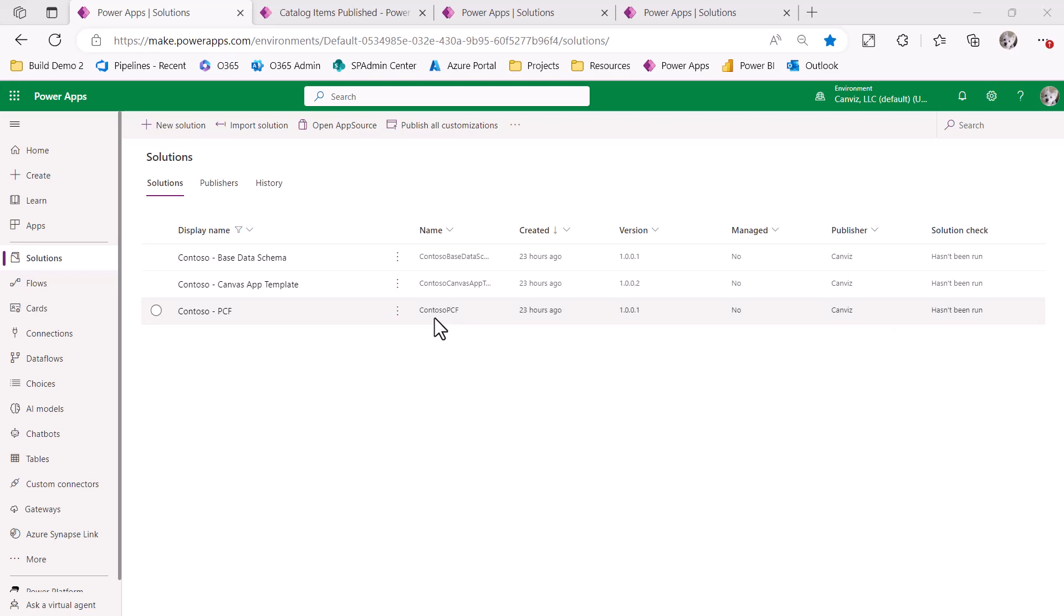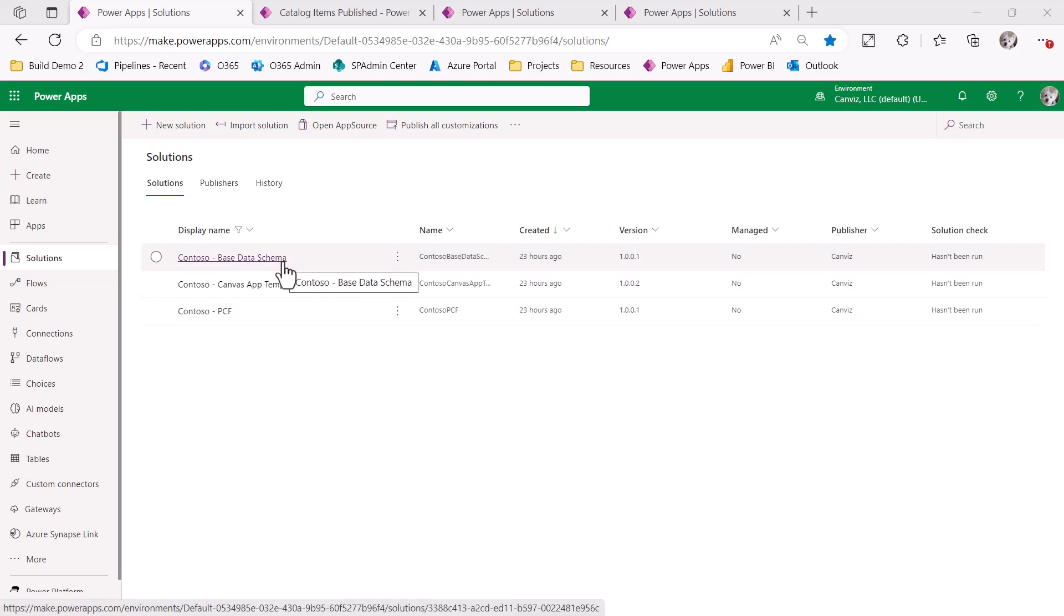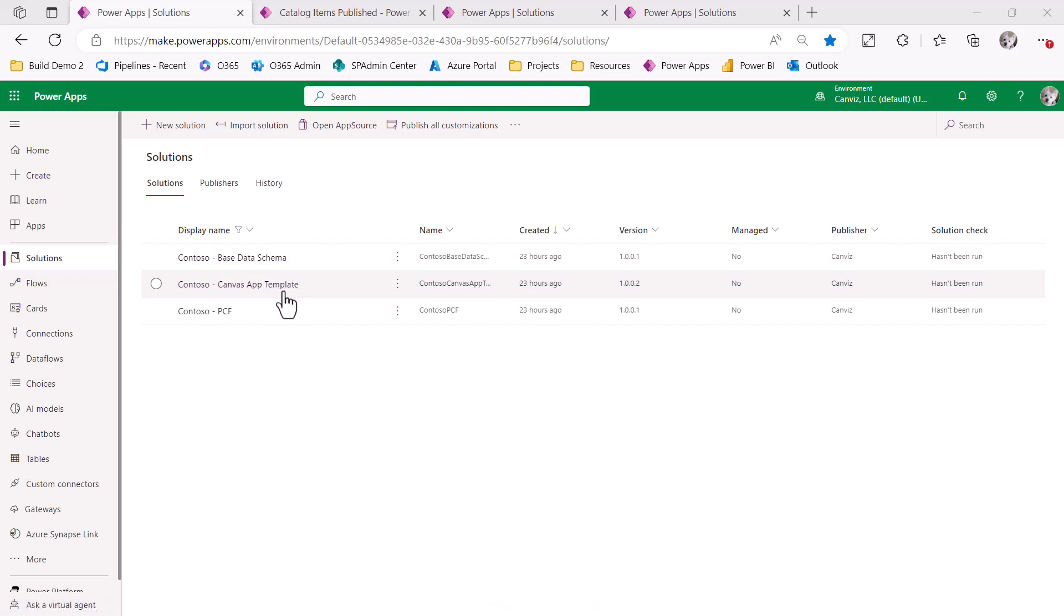These three solutions look like this. The first one is the base data schema, which has several tables and other things that support Contoso solutions in Dataverse. The second one is the Canvas app template, which makers can use to get a head start on the branding and layout for a Canvas app they build for Contoso. The third one is a solution that contains a collection of PCF controls that can also be used to quickly build Power Apps.